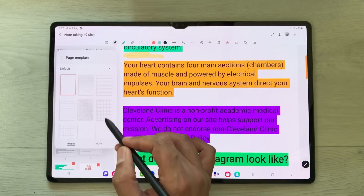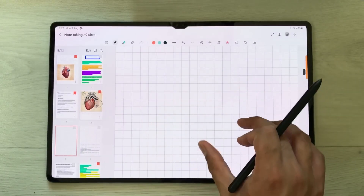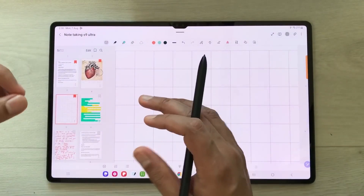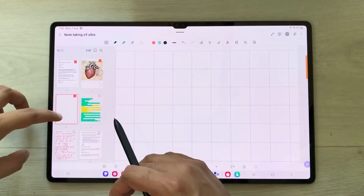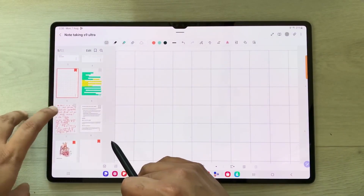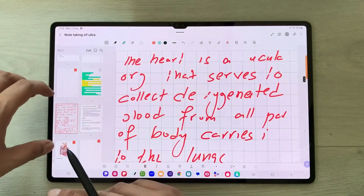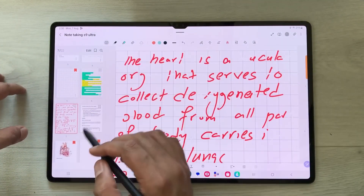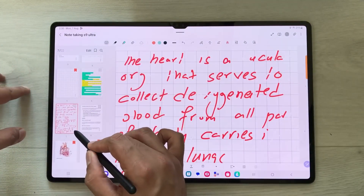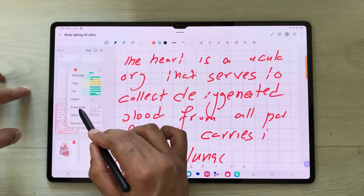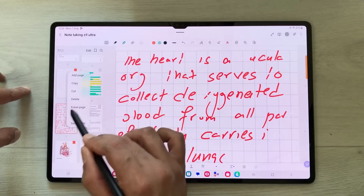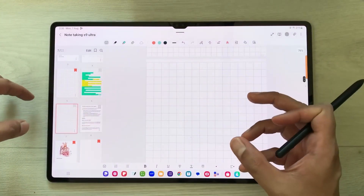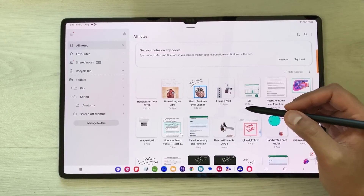If you want to add new pages, you can also do that from here — there are different page options to choose from. You can also erase everything from a specific page using the sorter: select the page, tap the three dots, and select 'Erase Page' to clear everything from that page.